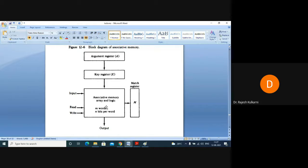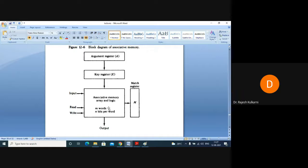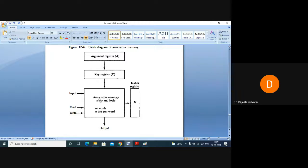The purpose of associative memory is to search, and to search very fast. For example, if I save all the marks of your class — Computer Organization subject, Quiz 1, Quiz 2, and other marks — and I want to find out the marks or performance of some student, I have to do searching. That search happens here in the associative memory, because the content is stored here.